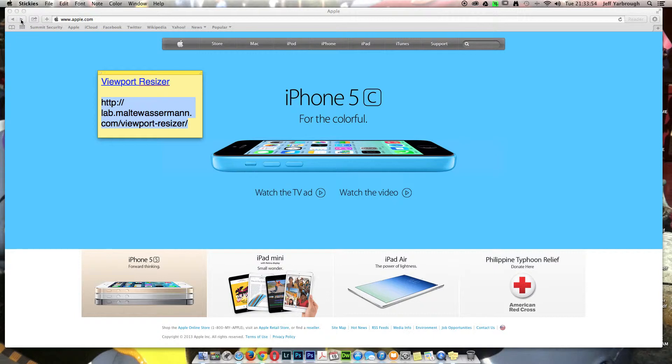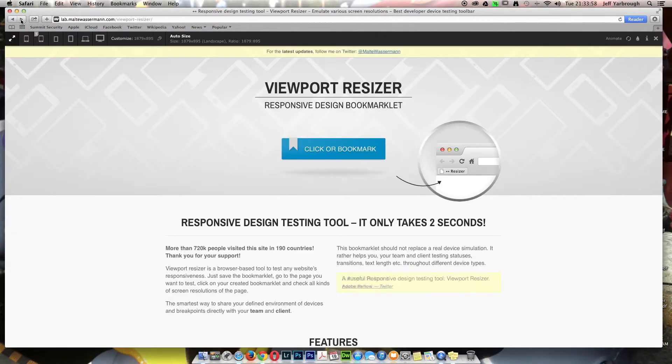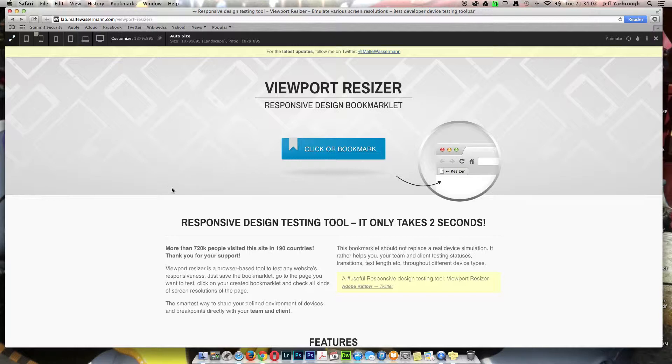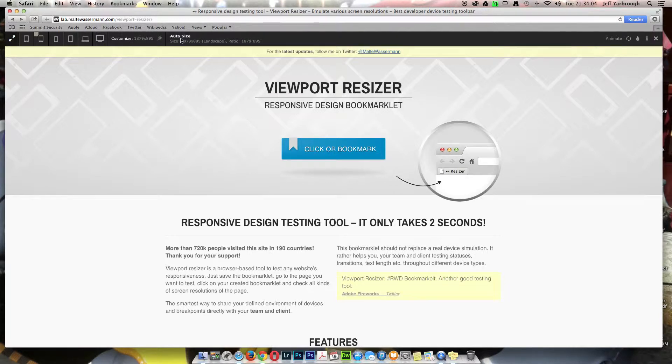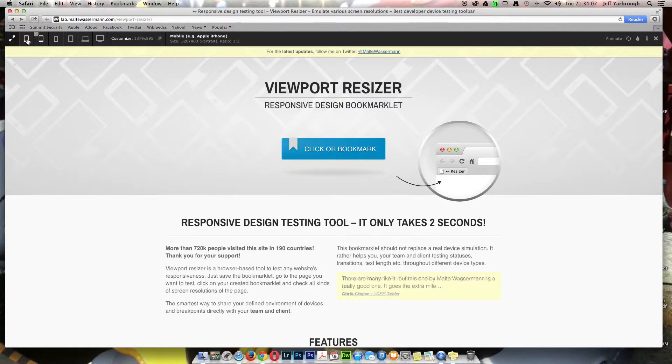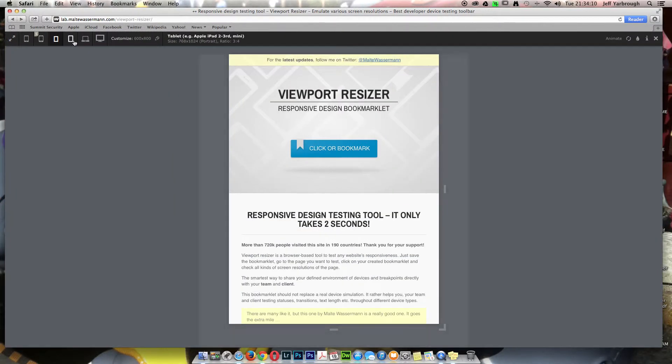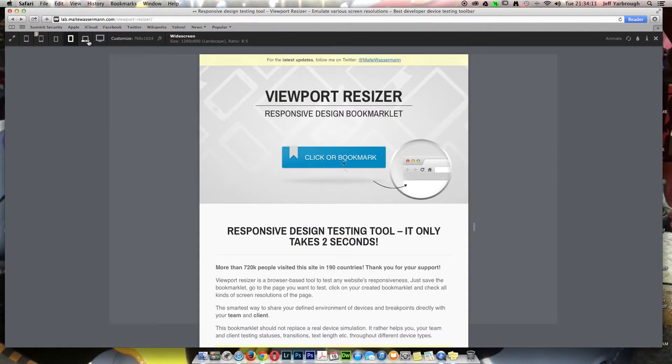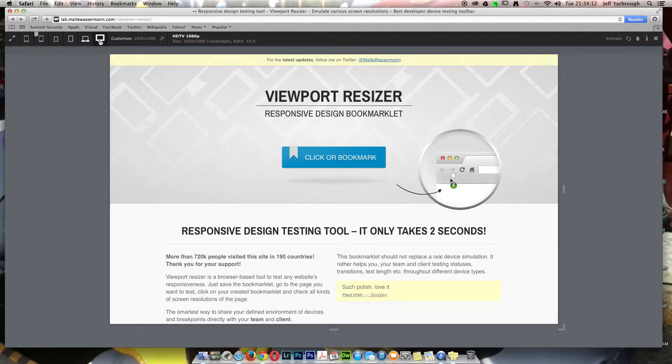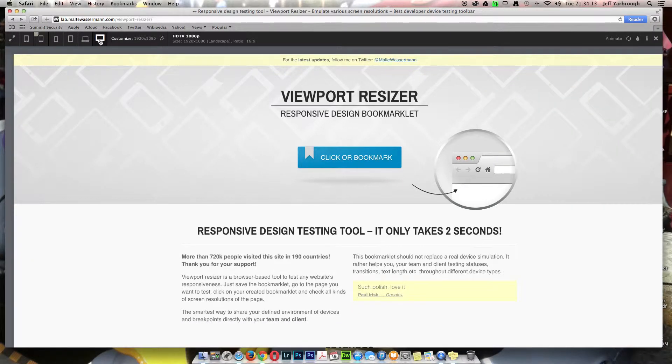And here we go to that website. It says click or bookmark. Well, if you click, you get this bar across the top that has all the resizing windows in it for the various formats you might find.